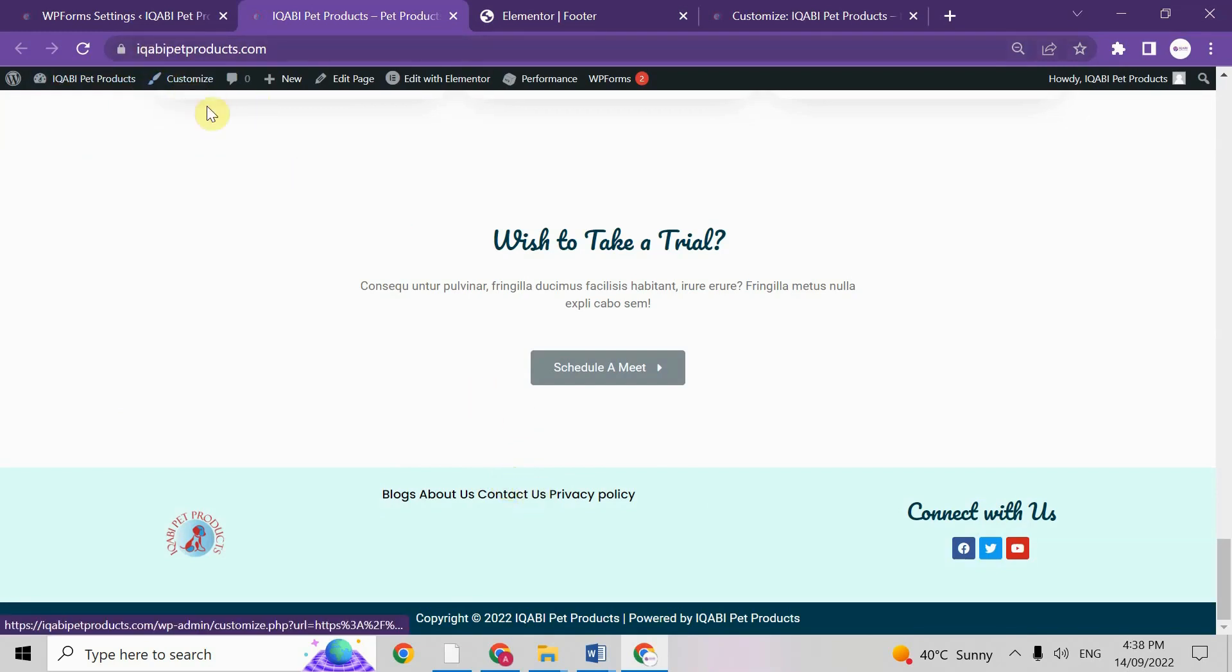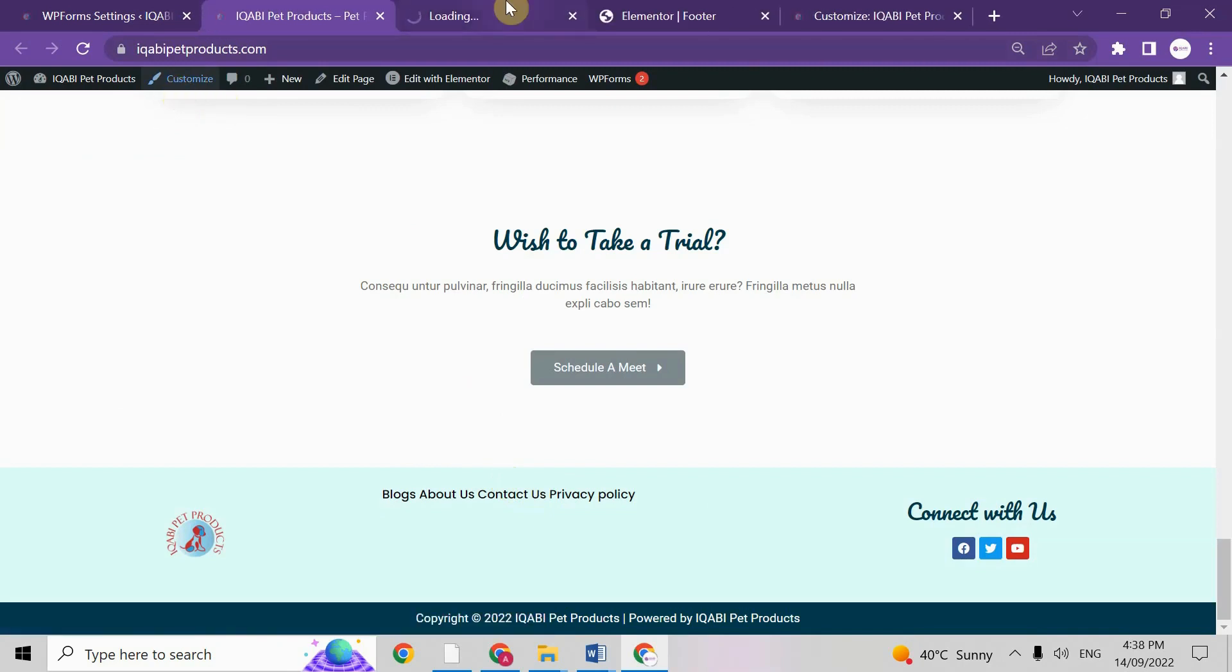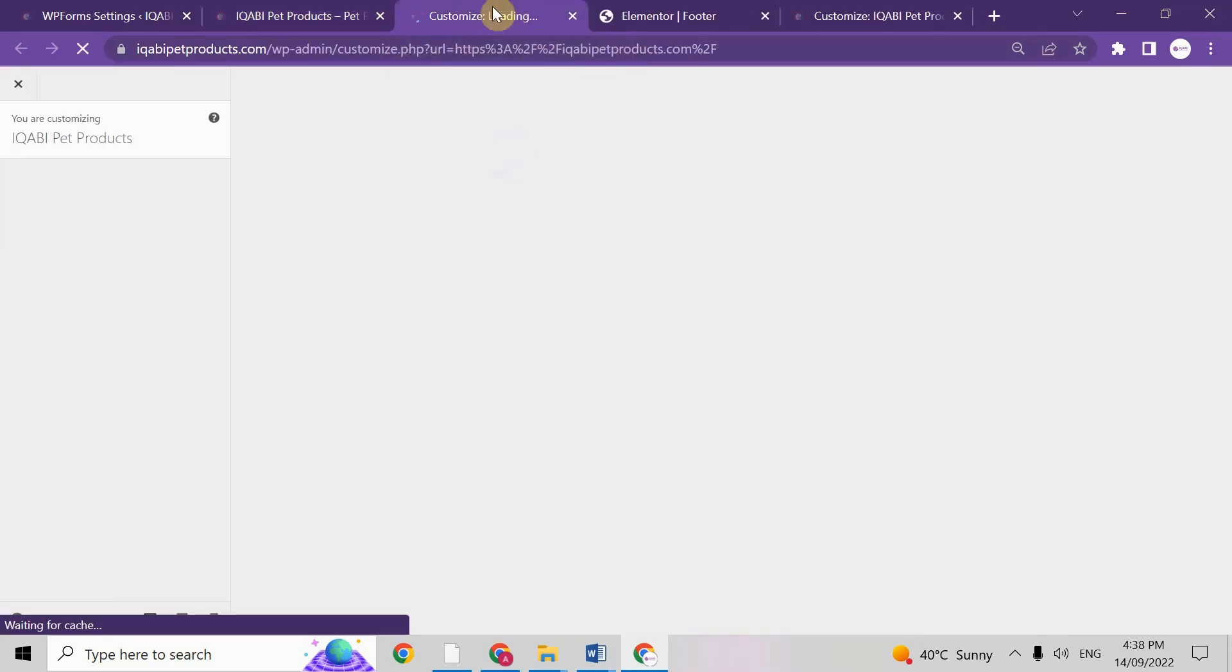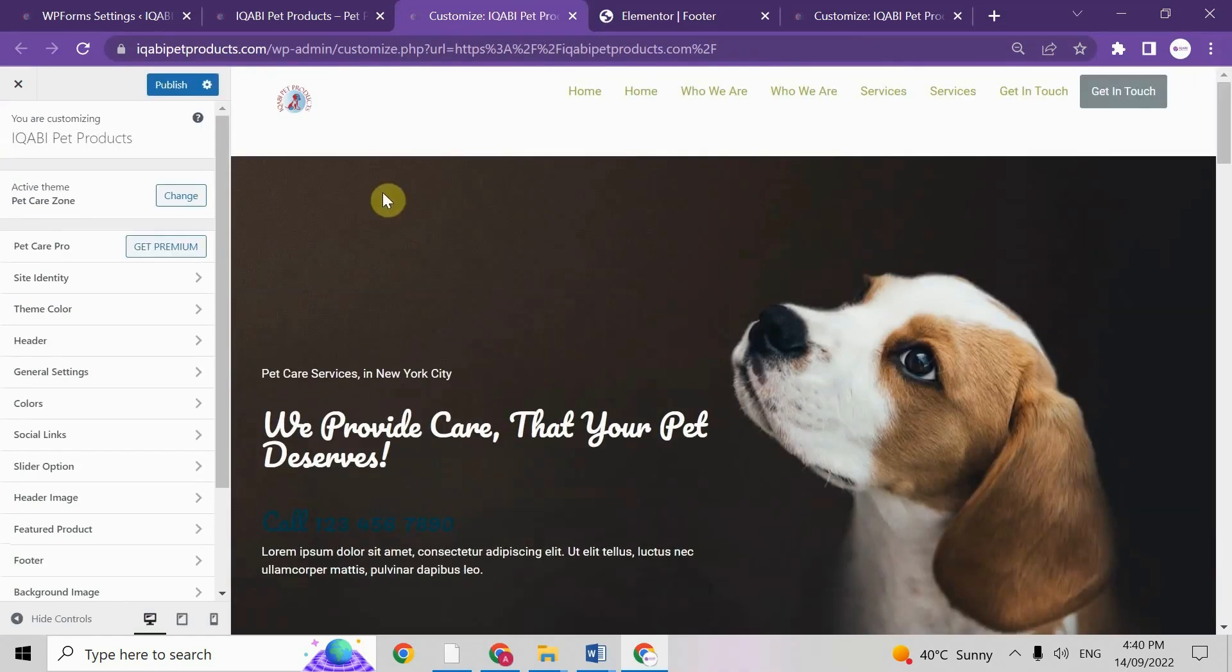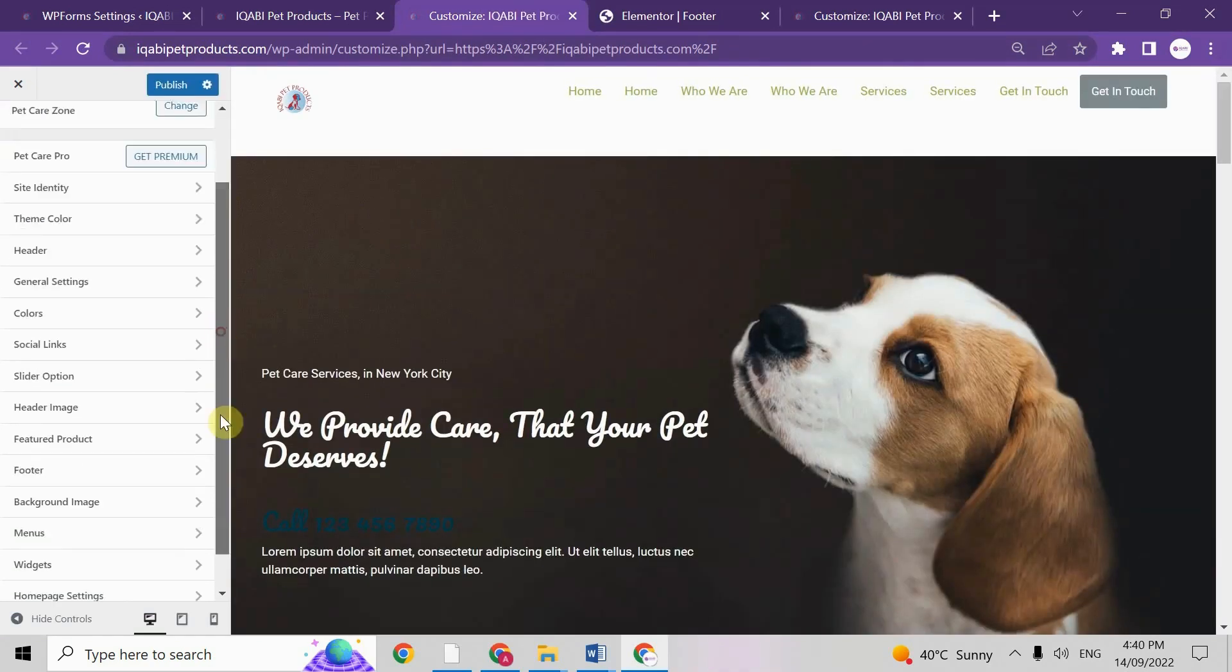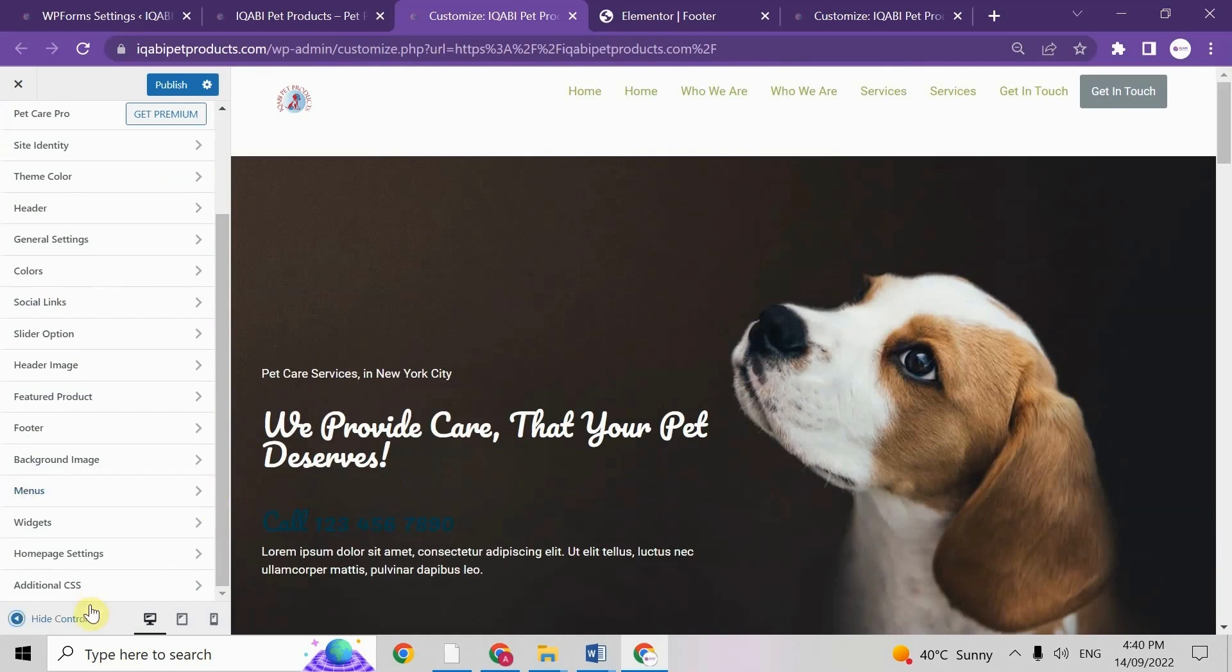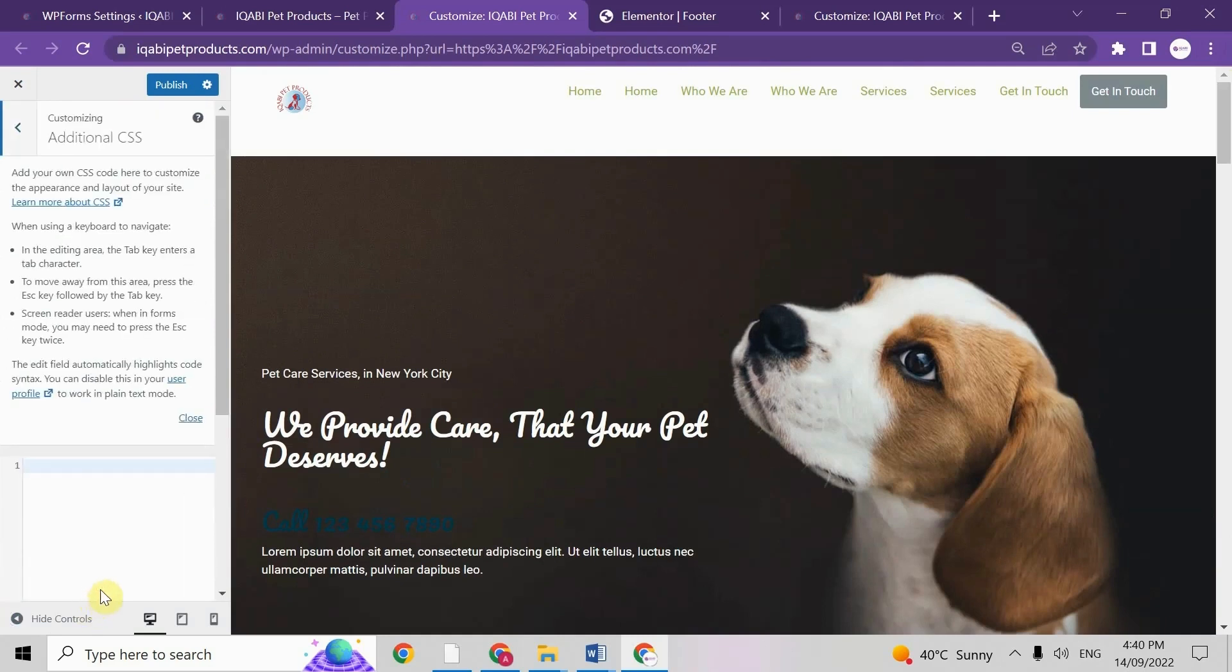So first of all you need to go to your customize panel here. When you come to your customization panel, then down here we have Additional CSS here.